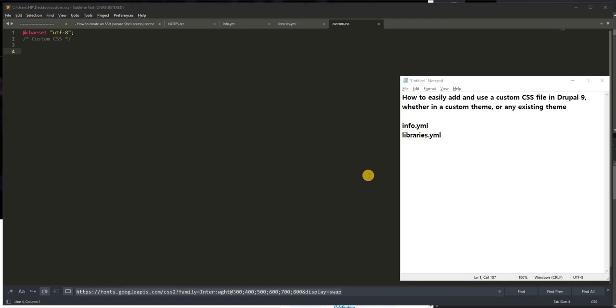Hello again, this is to show you how to easily add and use a custom CSS file in Drupal 9 and I think also for Drupal 10.